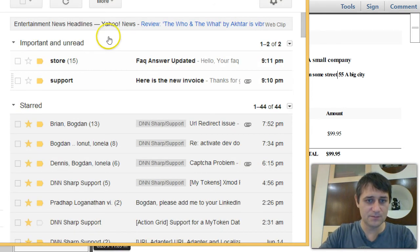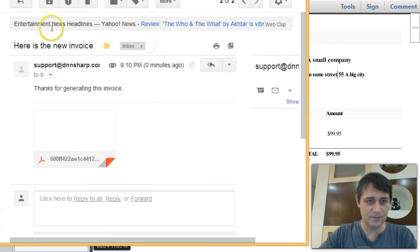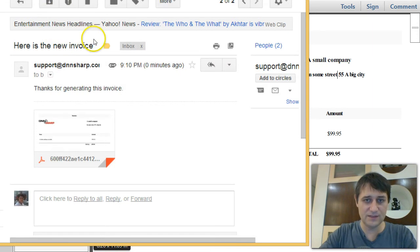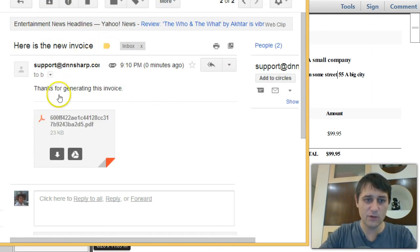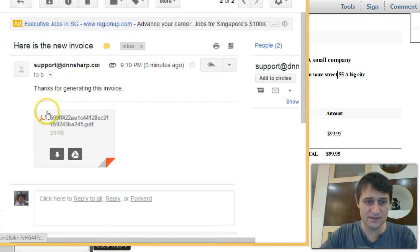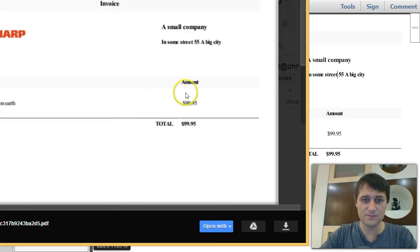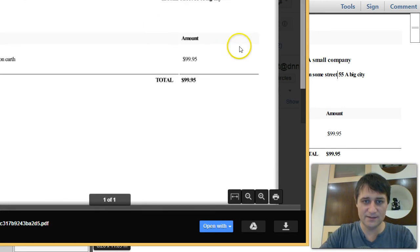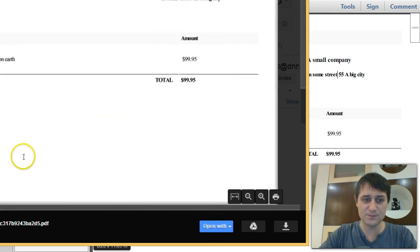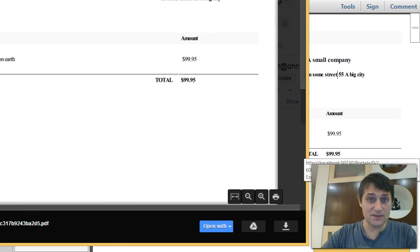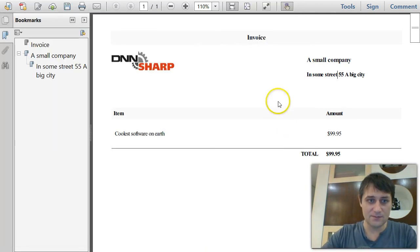And also if I go to check my email, you can see I have received an email with an invoice and this is the PDF that is attached to this email. Again, it's the same PDF.